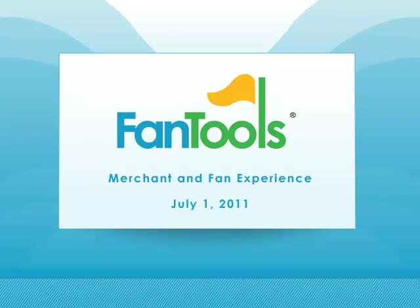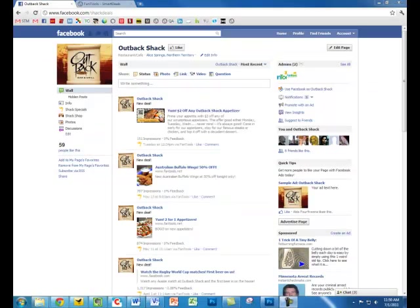Hey, I'm Sam Madison, Product Specialist for Fantools. Fantools is a social promotions application for merchants and marketers to create and publish coupons and deals to Facebook pages and Twitter accounts. This video will demonstrate how Fantools works for the merchants and the fans.